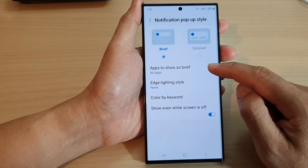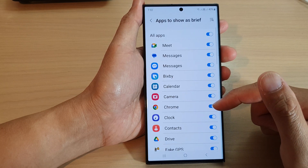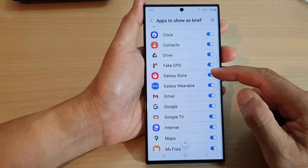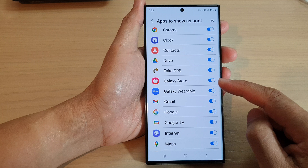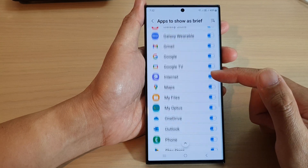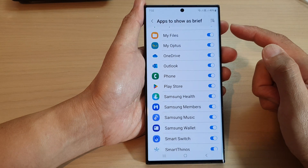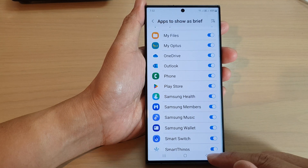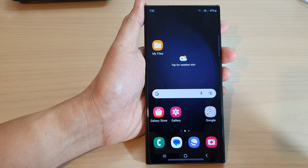Next, tap on Apps to show as brief. In the list, go down and select the apps that you want to enable or disable to show as brief. By default, all of these are switched on, so anything that you don't want to use the notification pop-up to show as brief, you can switch it off. Finally, tap on the home button to return back to the home screen.